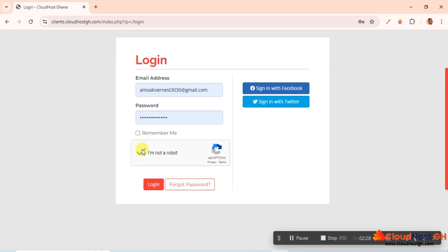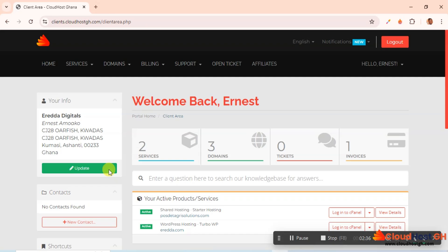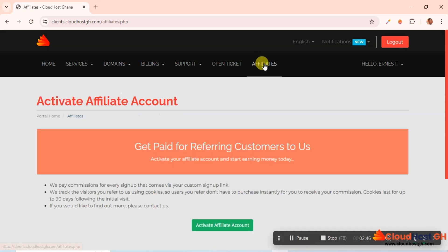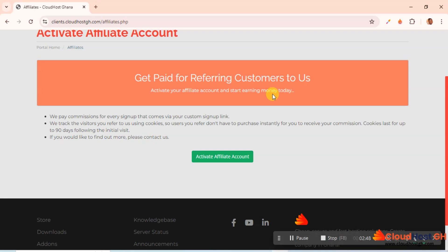I already have an account here. If you're already a customer, you can just join the affiliate program. Let me come to login. As you can see, I have a package here. But for now I'm interested in the affiliate program, so I'll come straight to Affiliates.